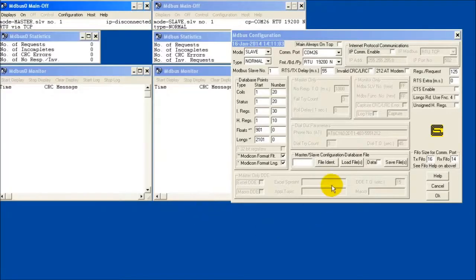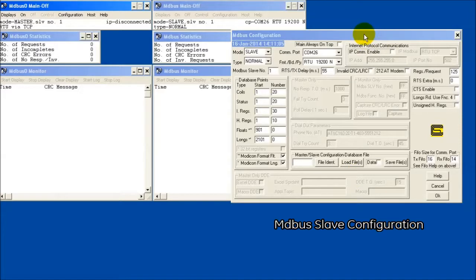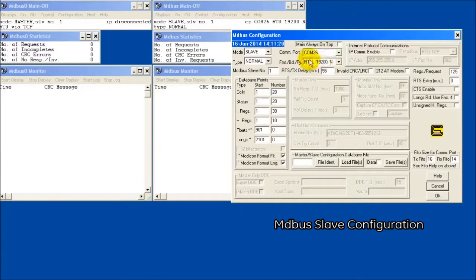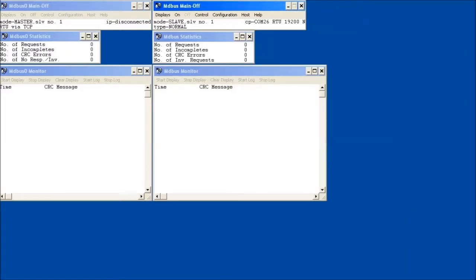I will enable a slave device on COM2 of the remote radio. This simulates the RTU or PLC device that would be connected in field installations. I will configure the MDBus slave to respond with the same registered data the access point is requesting. I will ensure the baud rate and parity are consistent with the settings on the remote radio's COM2 port.